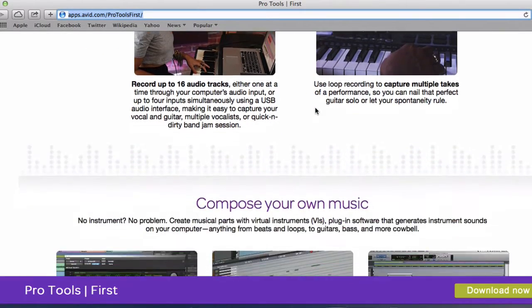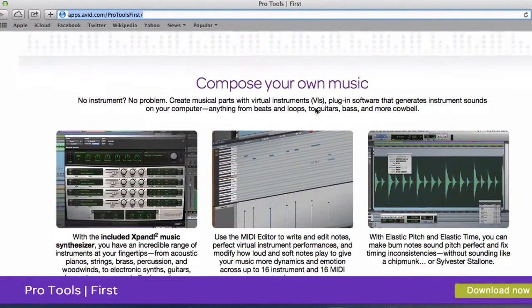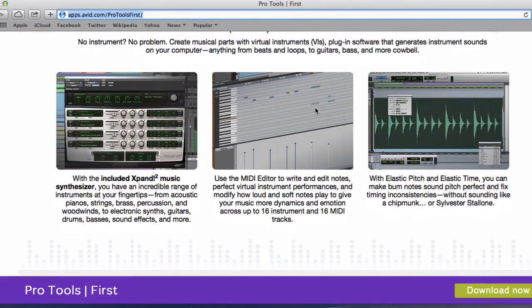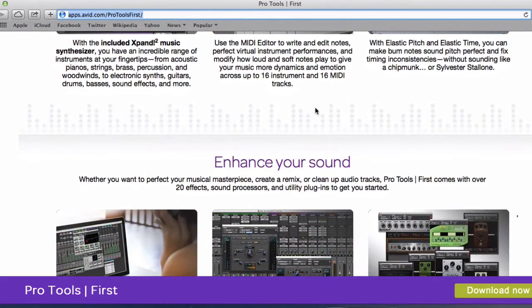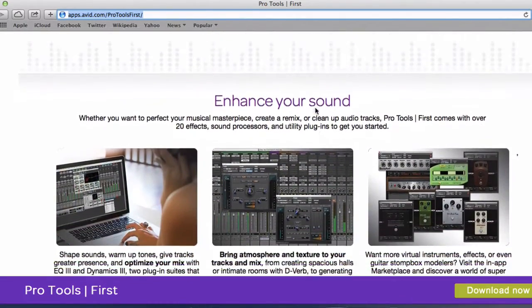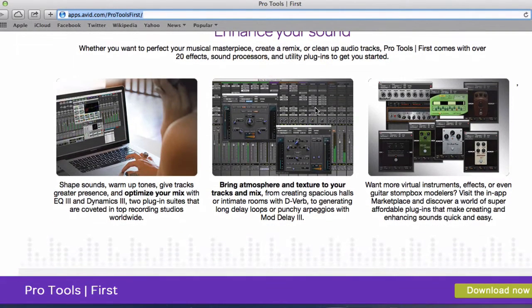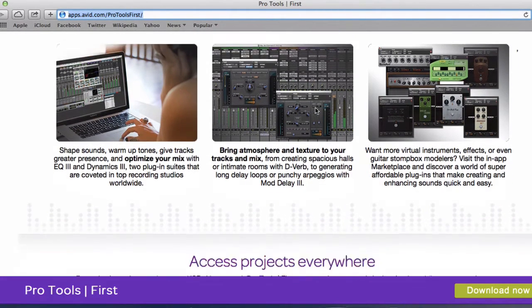How you can actually compose music and edit your music that you've recorded and what other enhancements you can do.